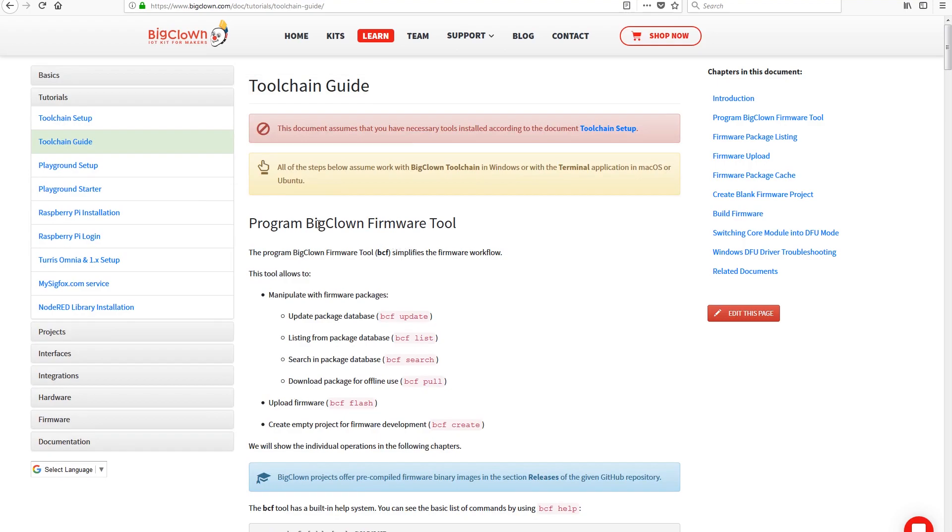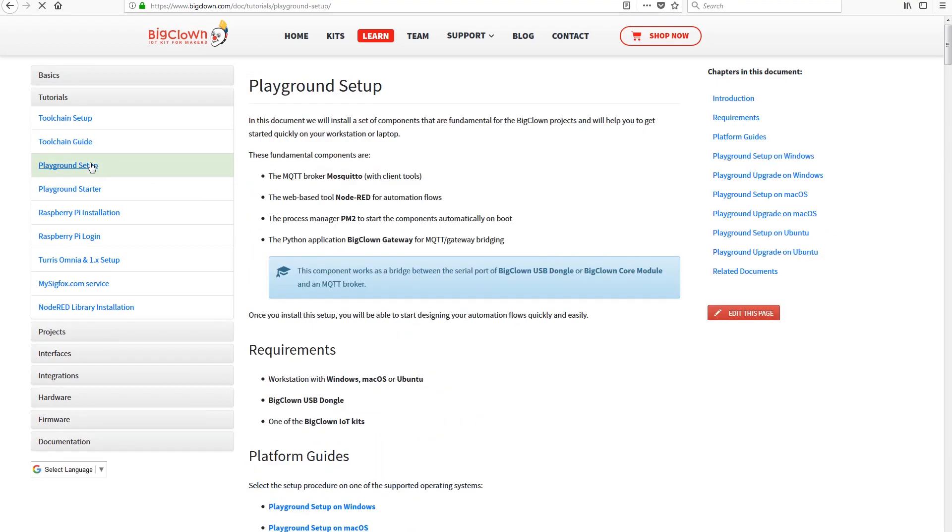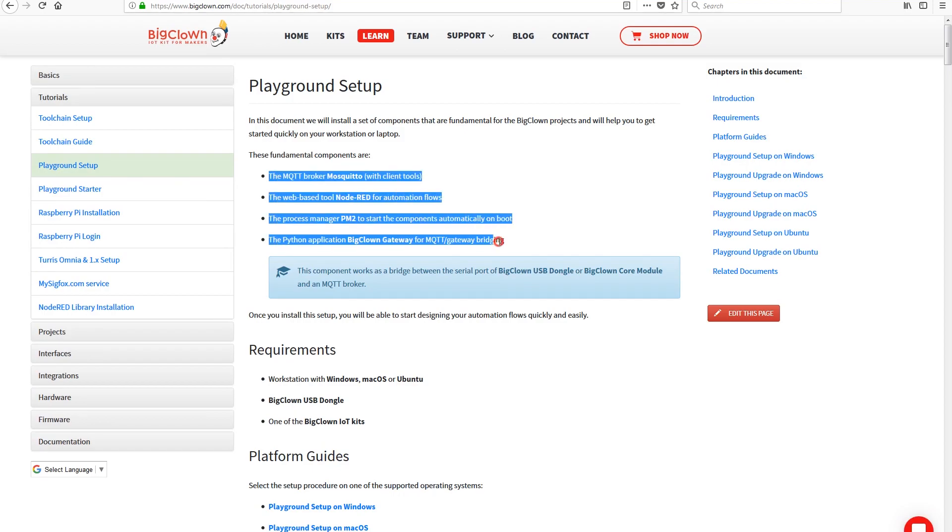Next you'll have to set up what they call a playground, which is a set of utilities to help you interface the modules, collect data, and basically help you get the most of the hardware.